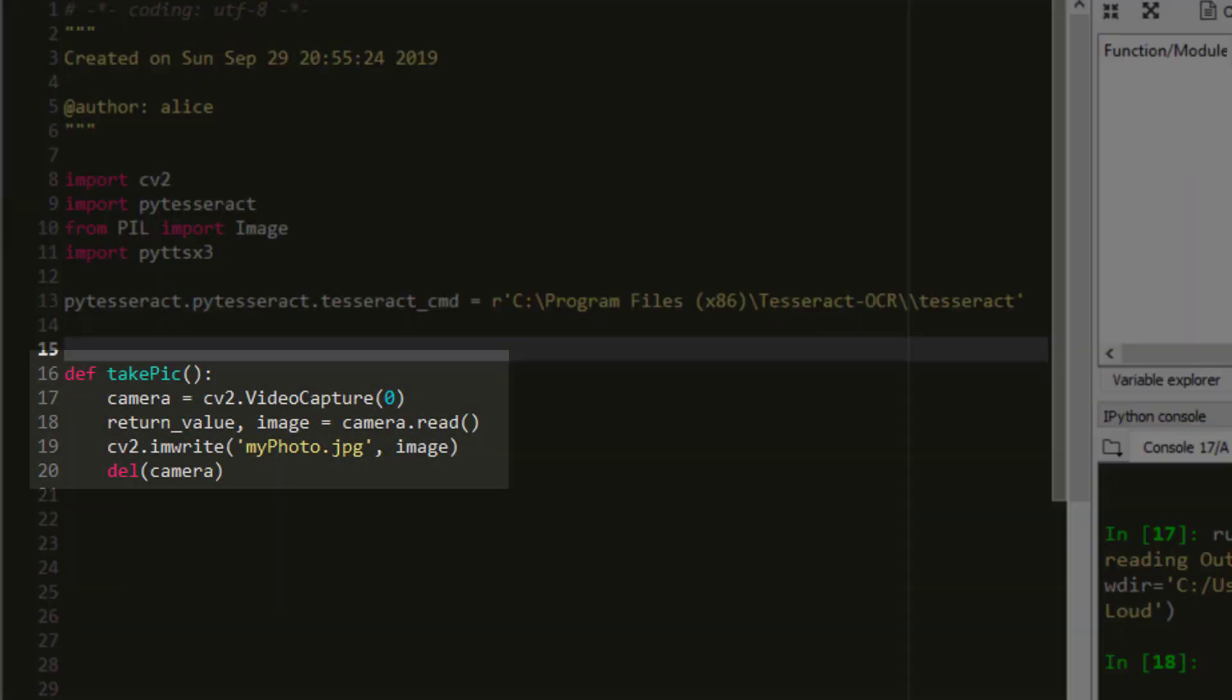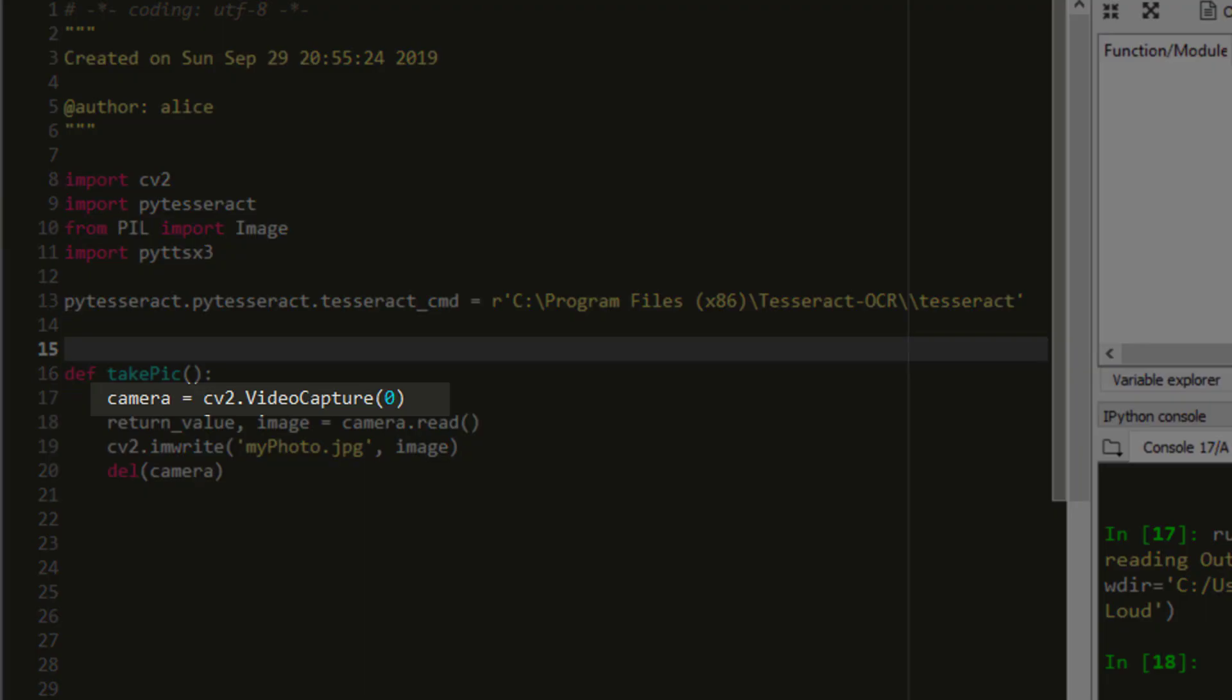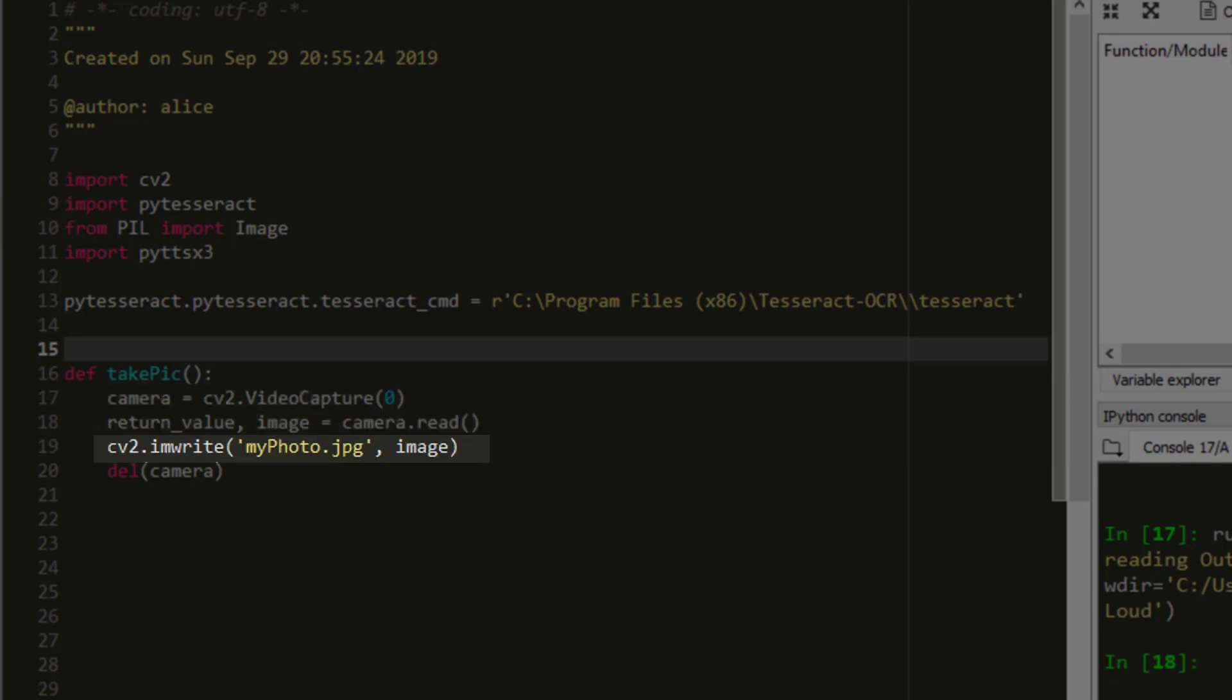The first function here I created will just take pictures. The first line here just activates our computer's default camera. We will have it return what it reads and then save it as myphoto.jpg. Finally, we will stop the run.